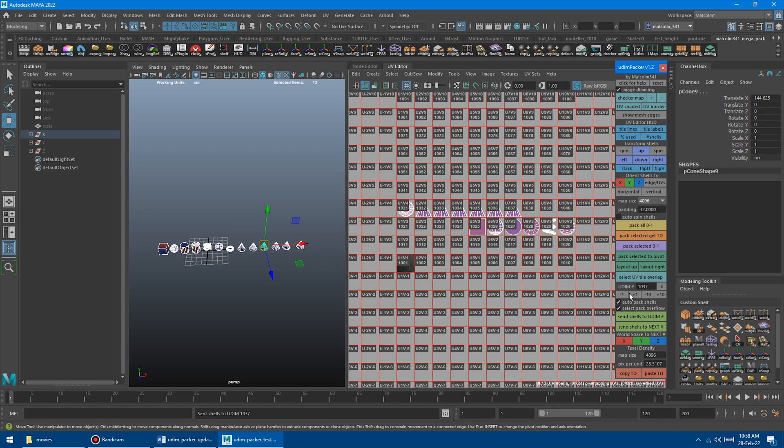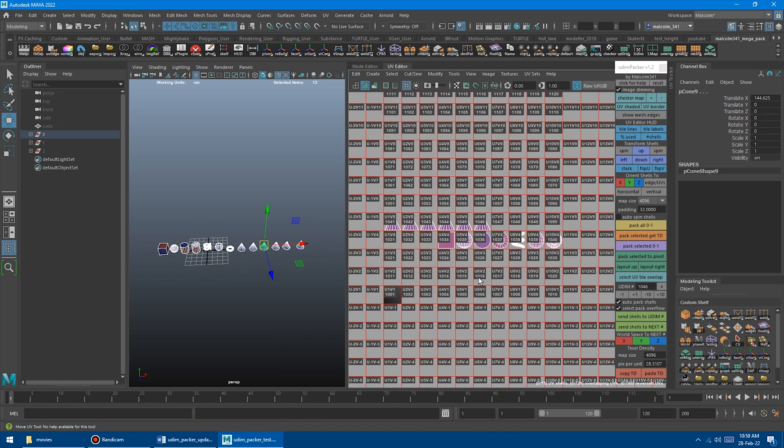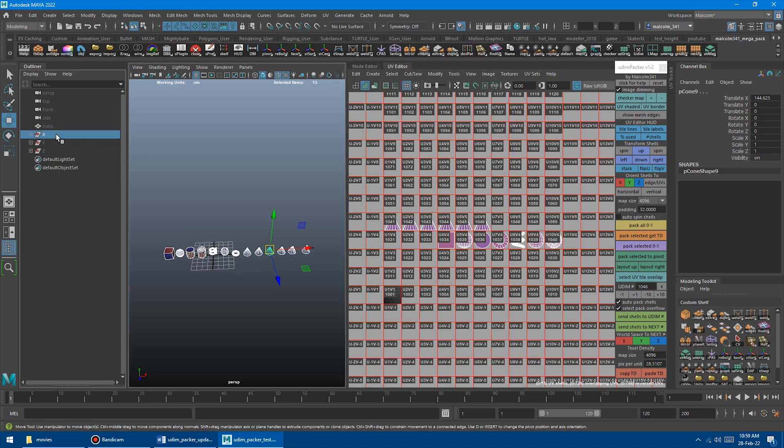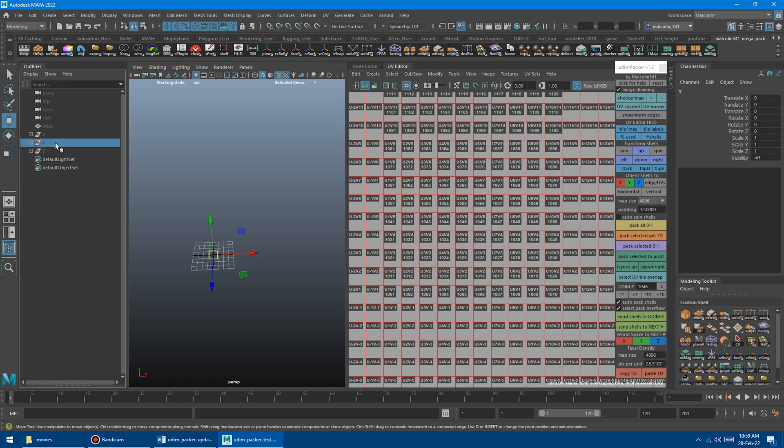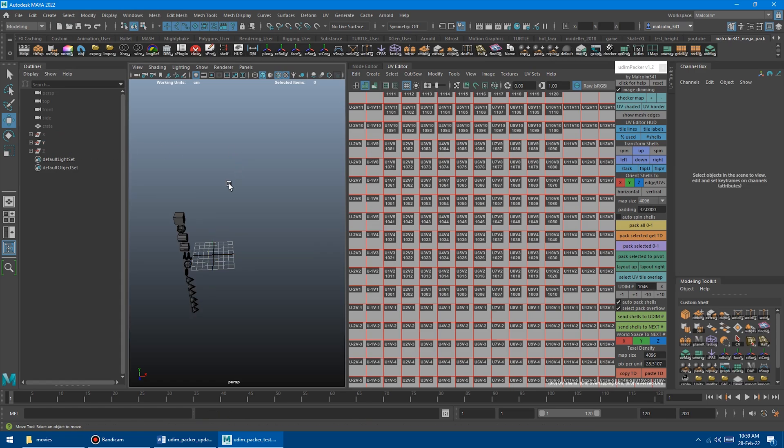You can type in a number manually. We could remove a couple and lay out your shells based on world space location. And I'm just going to hide that, and then we'll show the Y version.